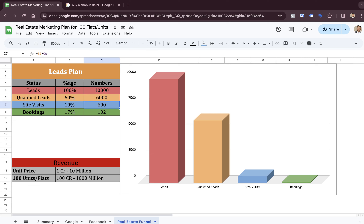So we are talking about generating 600 site visits. These 600 people are really interested — they have already checked your floor plan, your pricing, they know the brand, and they have decided to visit the property. Now if you have 600 people visiting the site — only 10% of qualified leads — we assume you'll get a 10 to 20% conversion or booking rate. Out of 100 people at your site, we expect to convert around 20. Out of 10 people at the site, we expect 1 to 2 conversions.